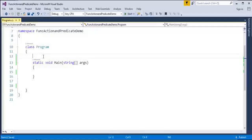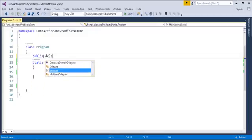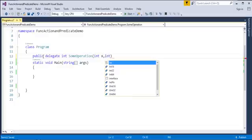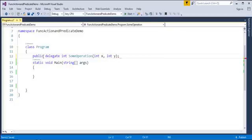What I will do is I will just create a Delegate using the delegate keyword. This is the way how to initialize a Delegate — the return type is Integer, its Delegate name is someOperation, and it takes two parameters: int x, int y. My first step is finished — I have initialized the Delegate.